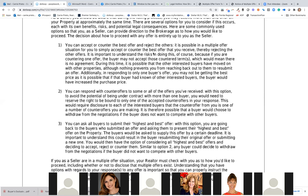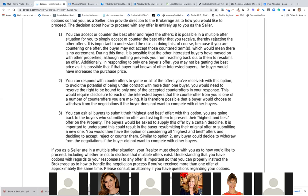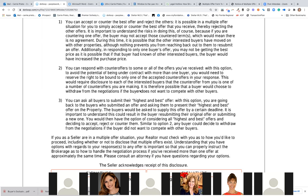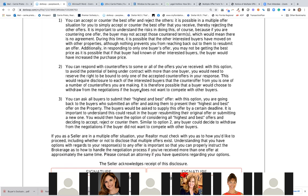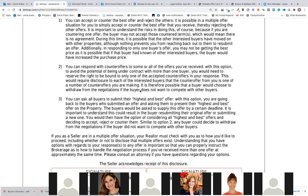Additionally, in responding to only one buyer's offer, you may not be getting the best price — because if the buyer had known there were other interested parties, the buyer might have increased the purchase price. That's why it's good to let them know there are multiple offers, but it's not always good. Option three: you can ask all buyers to submit their highest and best offer by a certain deadline. It's important to understand this could result in the buyer resubmitting the original offer or submitting a new one.